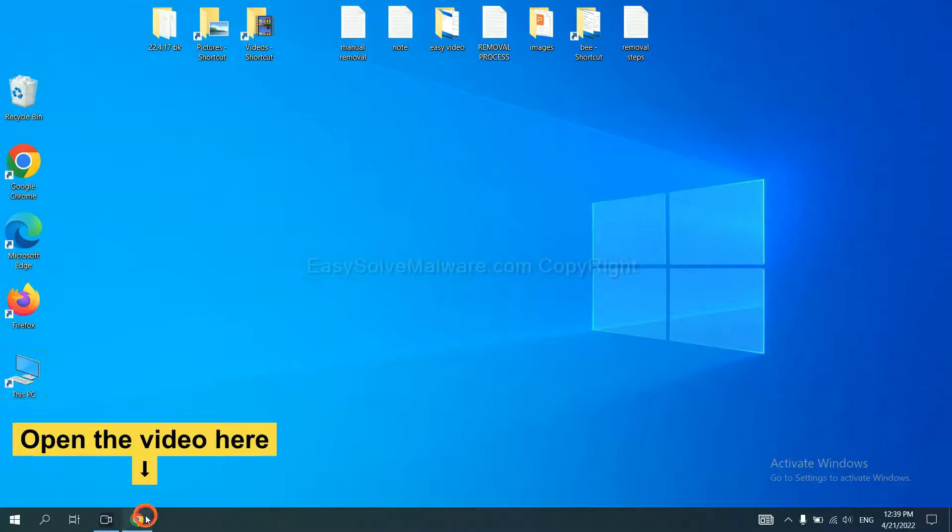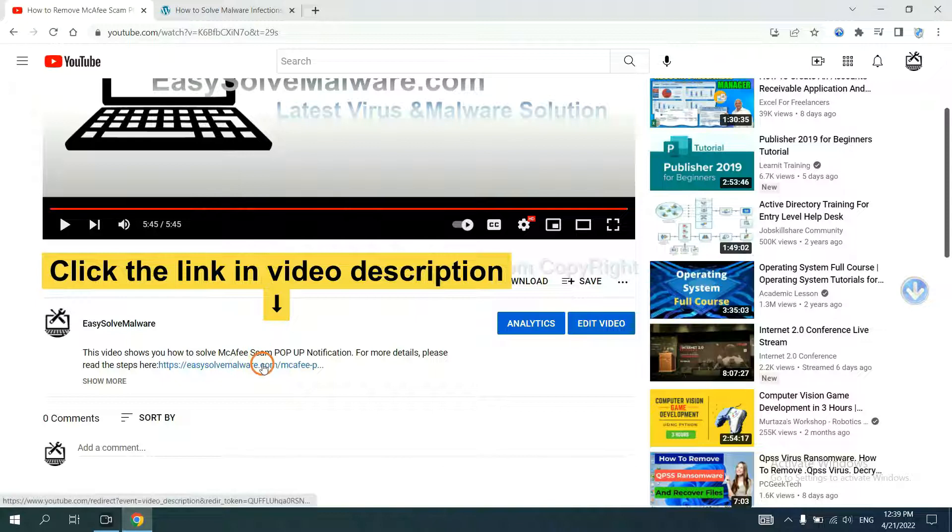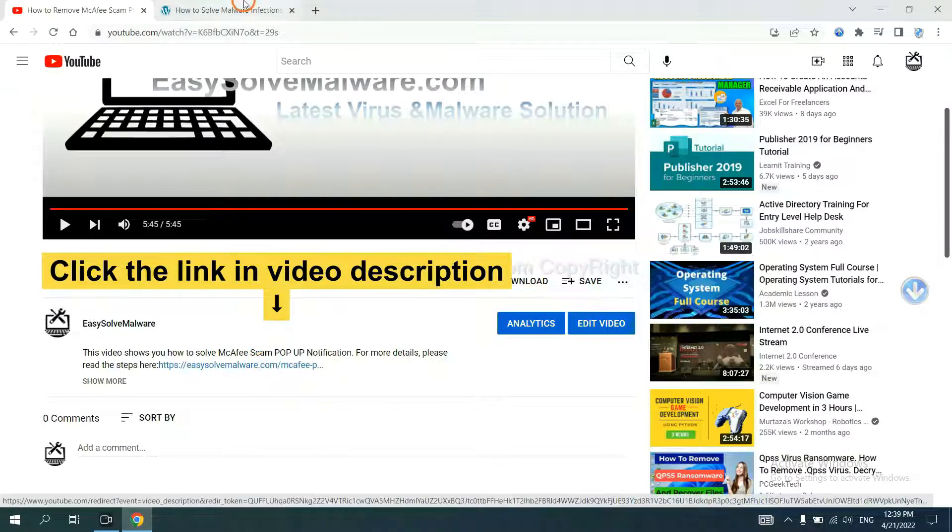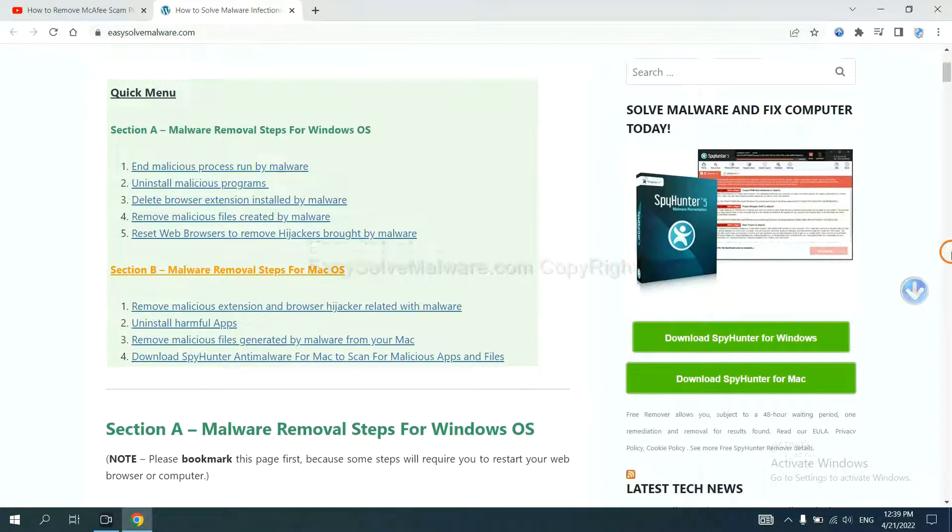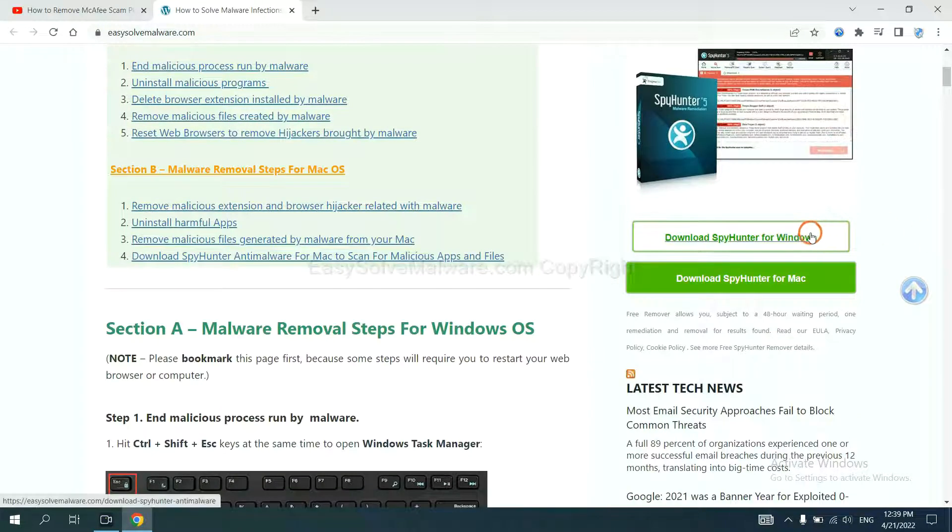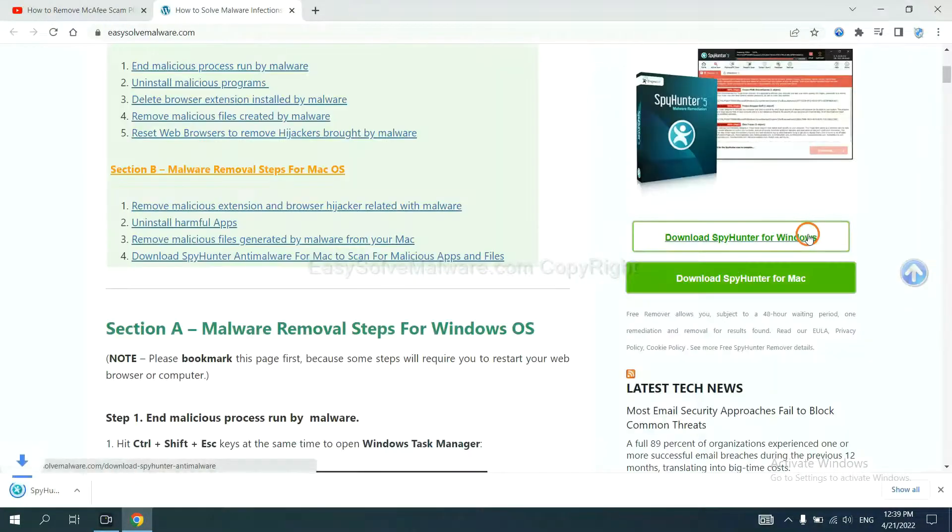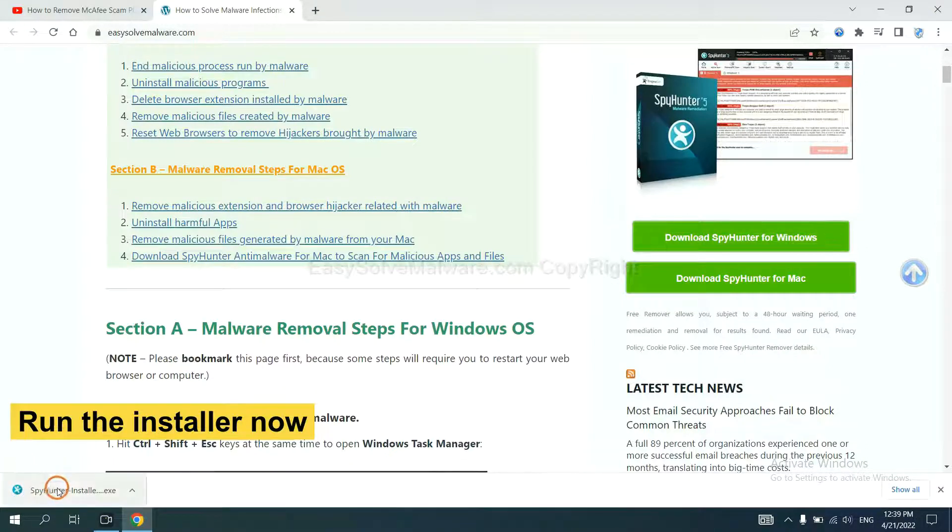Open the video. Click the link in the video description and you will get a page. Now you can download SpyHunter here and run the installer.